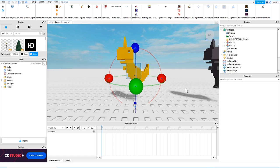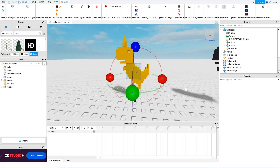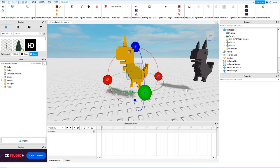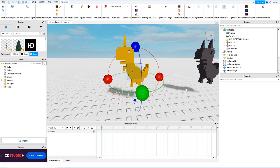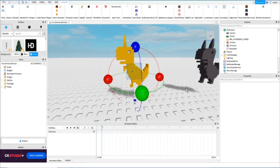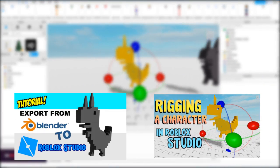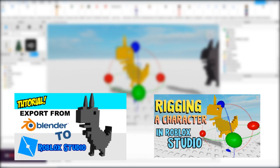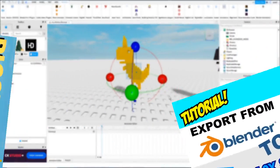Hello, my name is Asa, and today we are going to start animating our dinosaur character. If you want to make something like this, don't forget to check my previous tutorials on how to import models from Blender and how to rig a custom character in Roblox Studio.